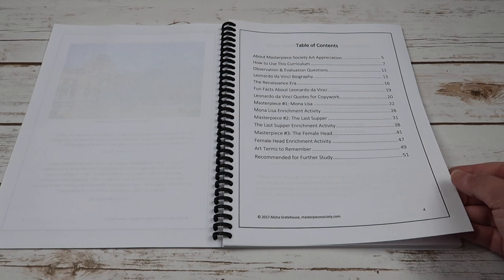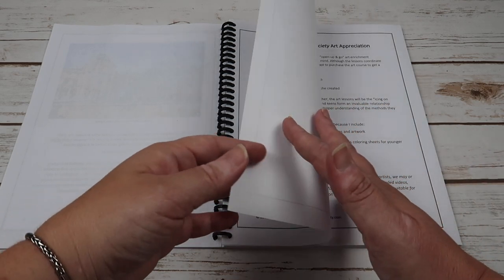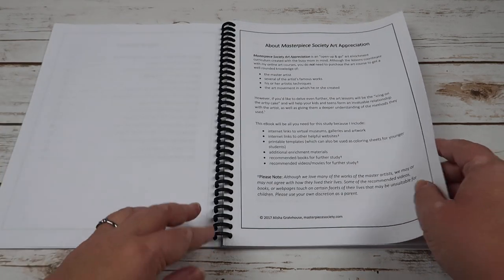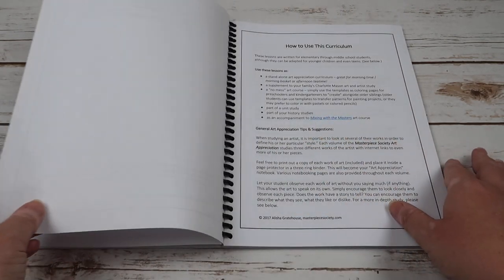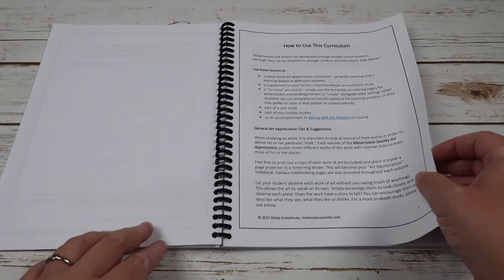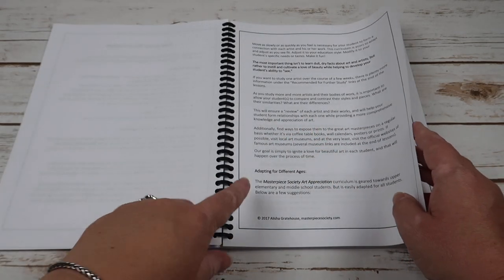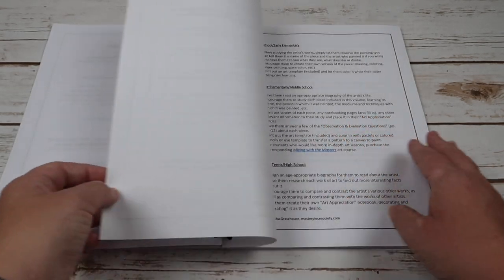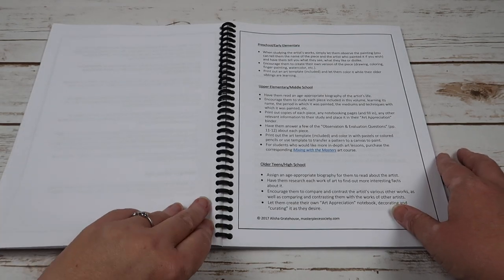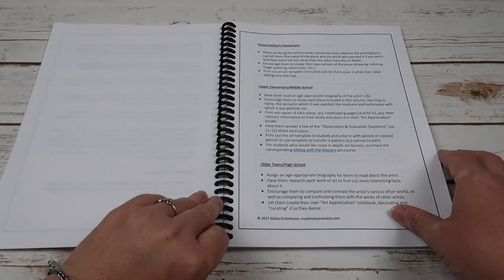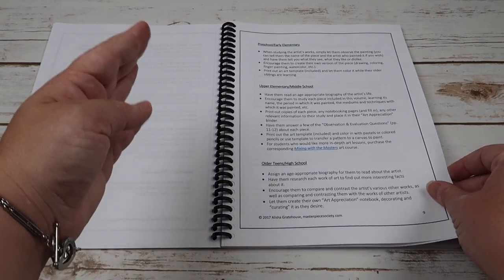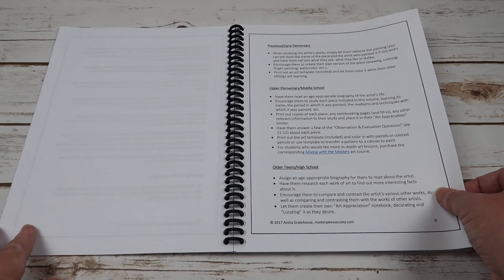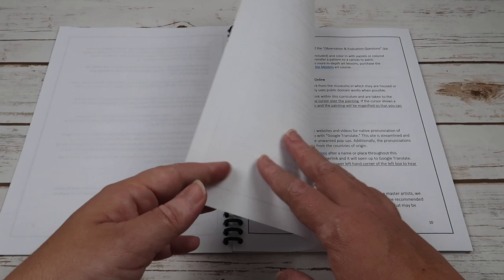Now these are great for open and go. They're fantastic for morning time for kids of all ages. If you go in here you can see she has an adapting for all ages section, so she has preschool and early elementary, upper elementary, middle school, and then older teens in high school. So this is perfect for all of your kiddos.